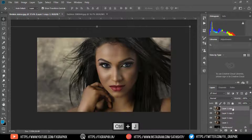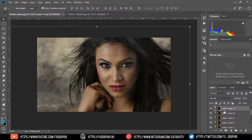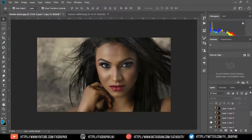Duplicate the model layer, then hide the model layer.